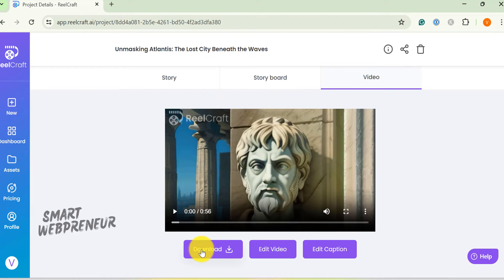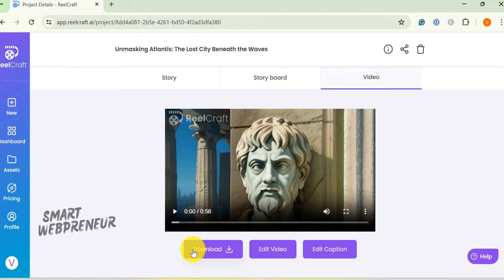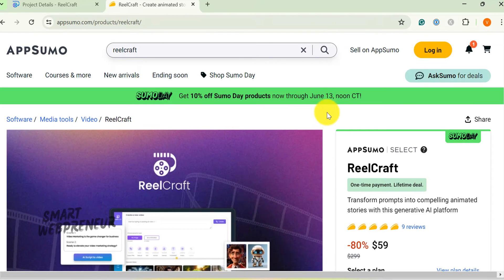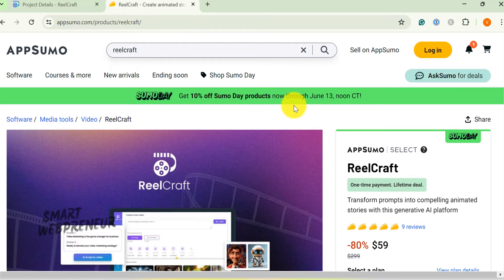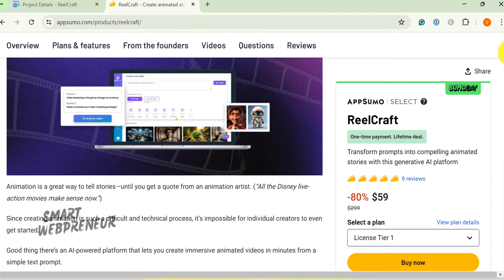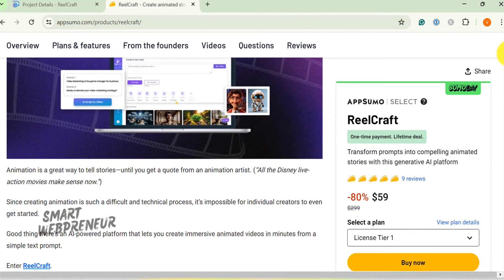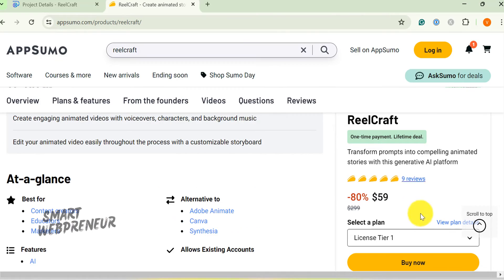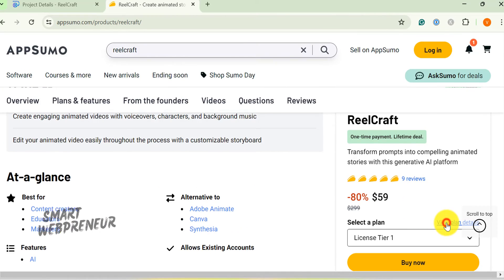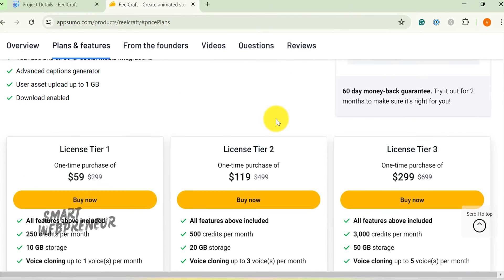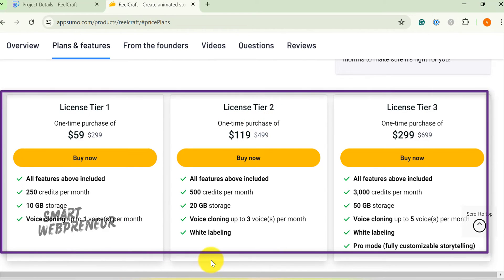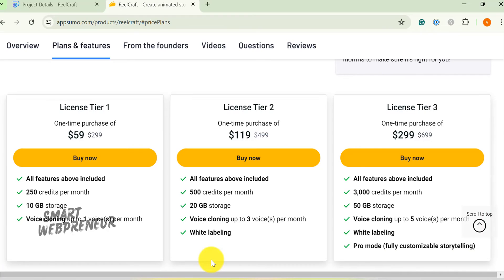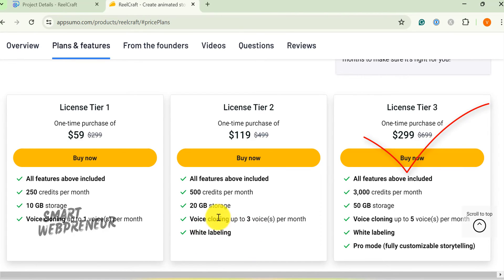Now let's quickly look at the pricing. At present, you can get RealCraft for a one time price that gives you lifetime access to the tool. You can get license tier 1 for a one time payment of $59, which gives you 250 credits per month. If you want to get more credits and unlock more features, there is a $190 plan and a $299 one time plan. With the highest plan, you get access to all the features and get 3000 credits per month. You also get 50GB storage and white label rights. Please check out all the details from the link in the description below.